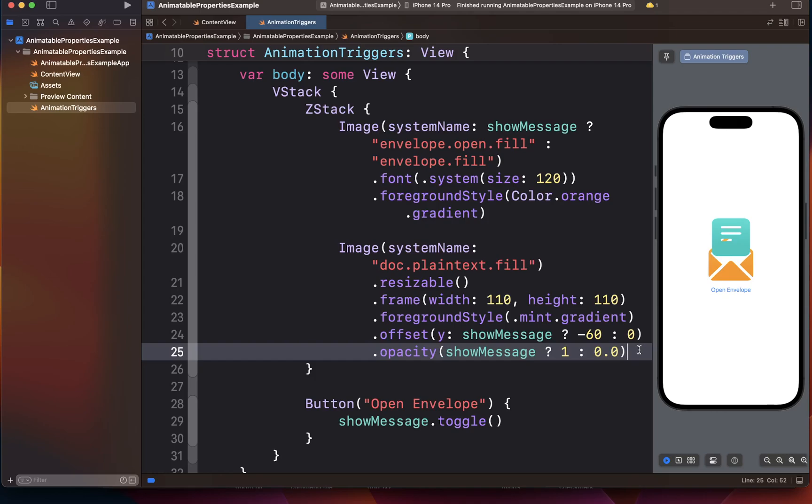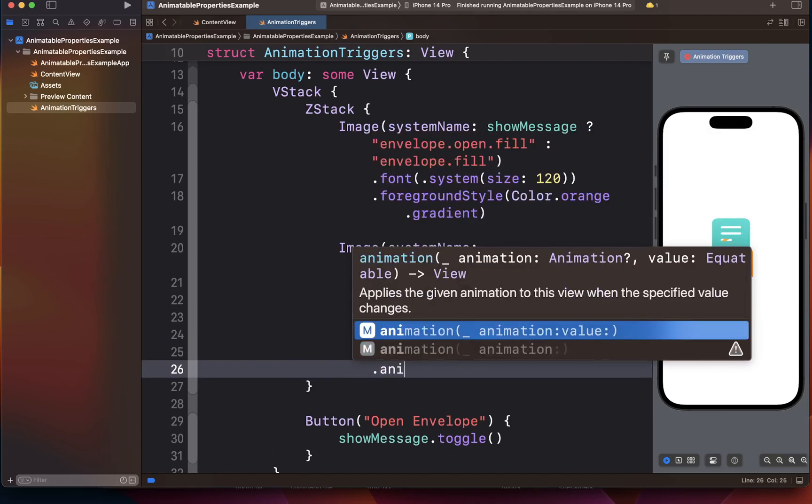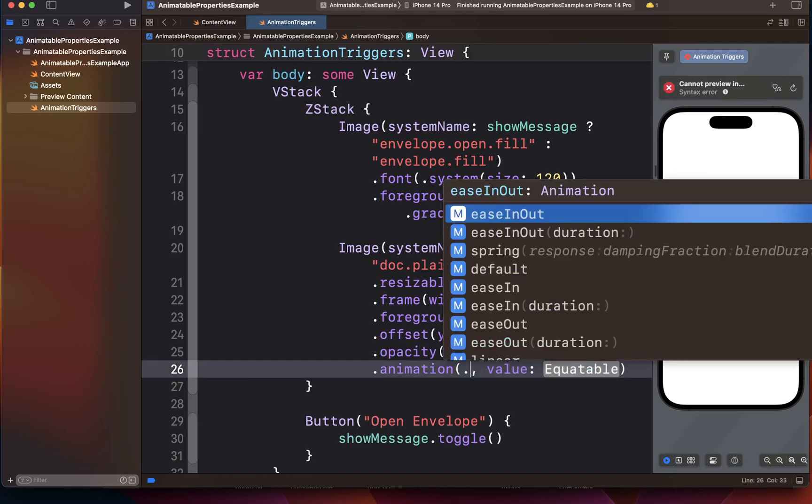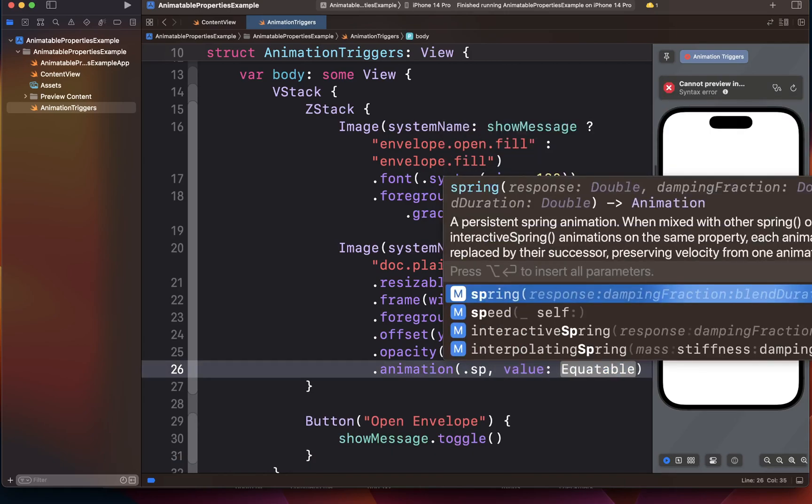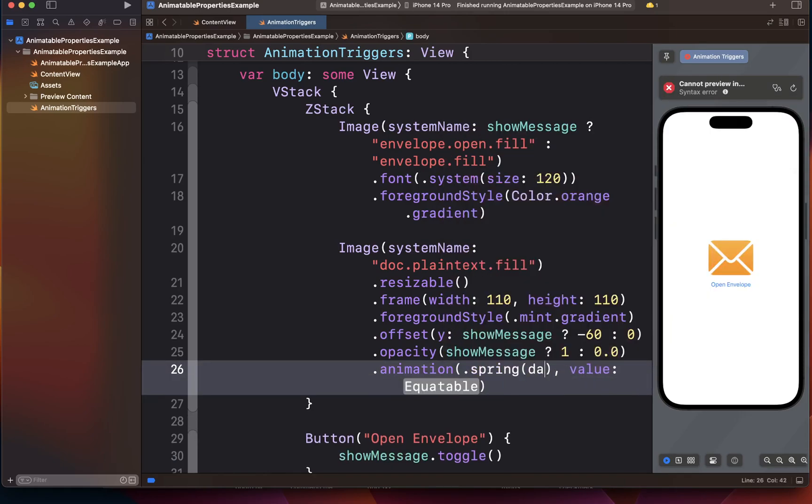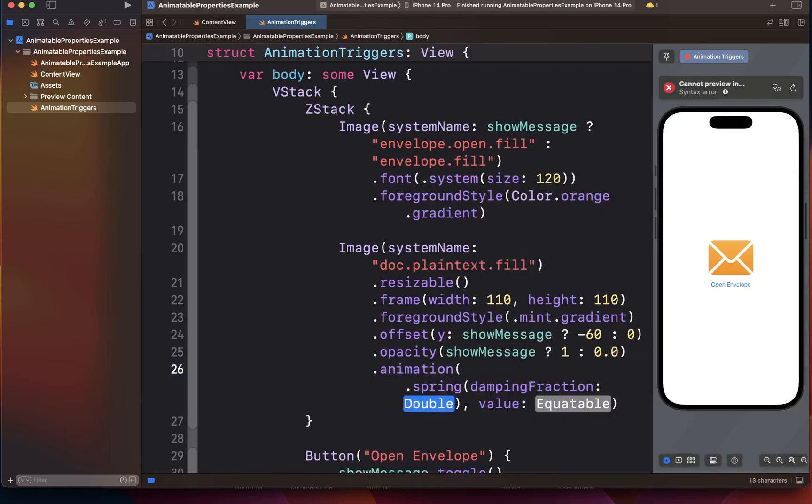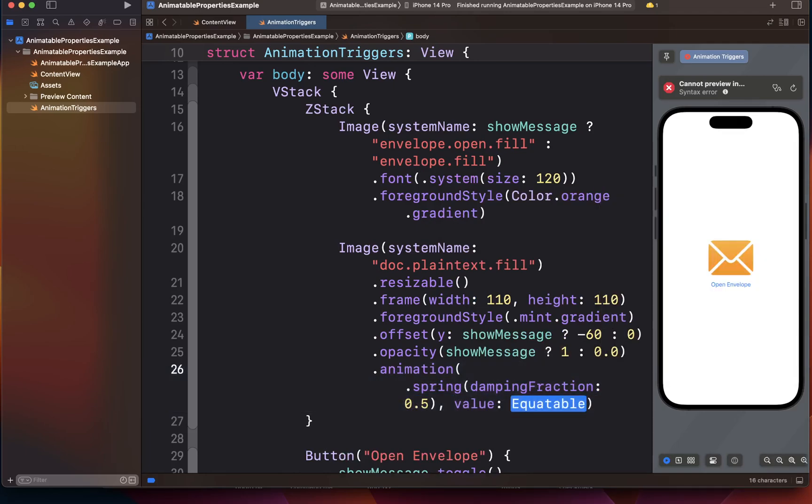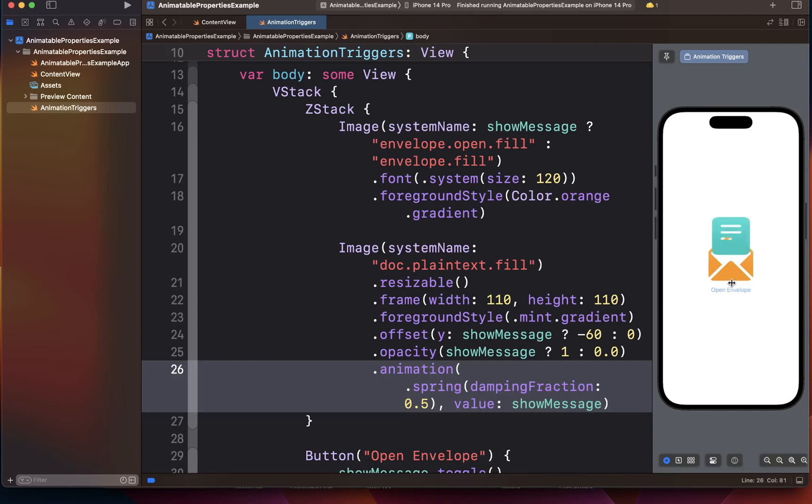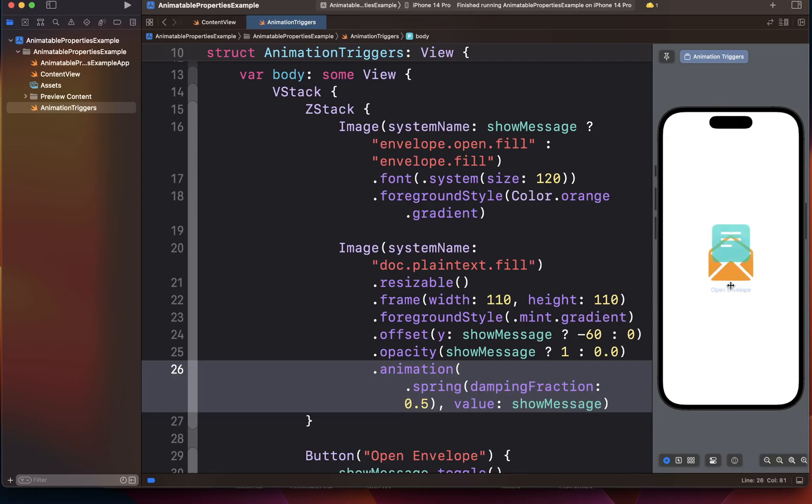So we can add an animation modifier to this and we can say we want to add a spring animation with damping fraction as 0.5. The value that we want to track for this animation is going to be show message. And with that, let's see how our view actually looks like. As you can see, it almost looks like our envelope is being opened and the document is jumping out.